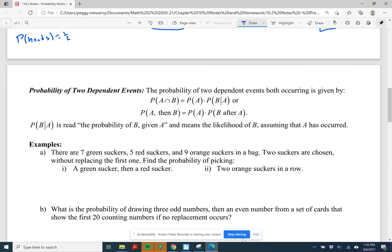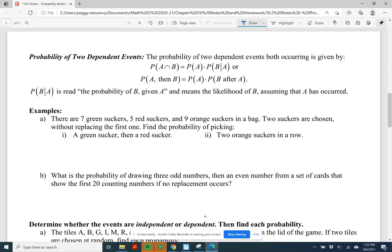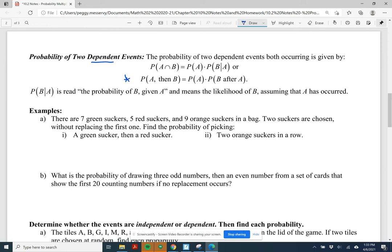Now let's look at the probability of two dependent events. The probability of two dependent events A and B both occurring is: P(A and B) = P(A) × P(B given A has happened). Another notation is: P(A then B) = P(A) × P(B after A). Both notations mean the same thing.